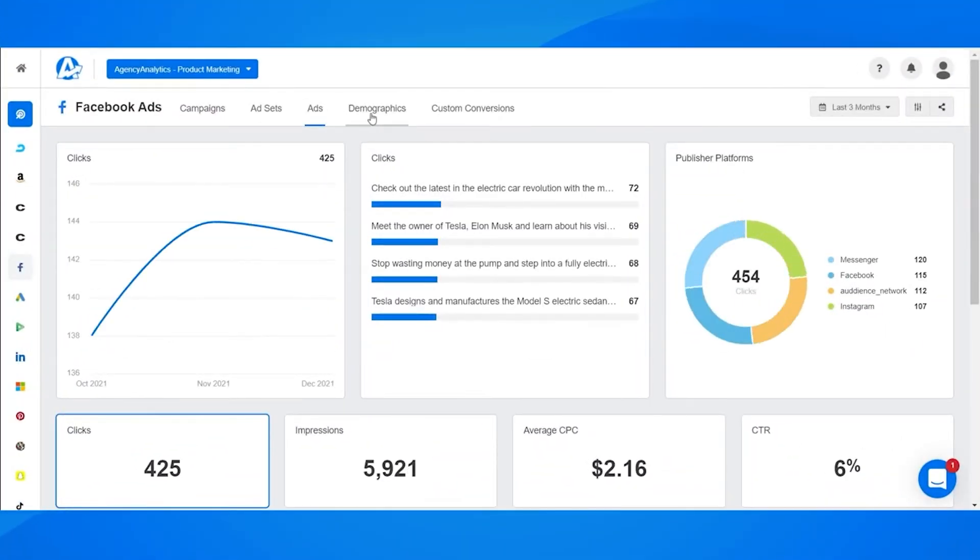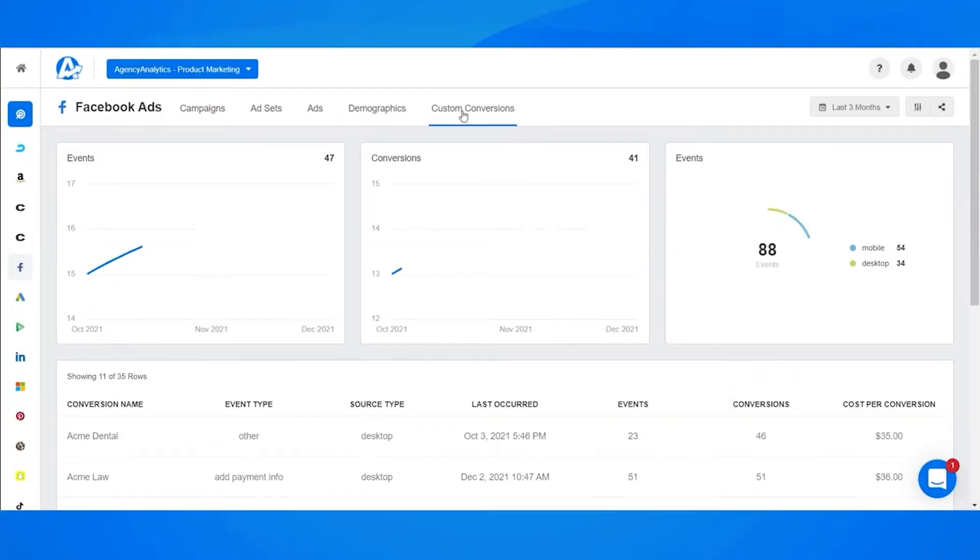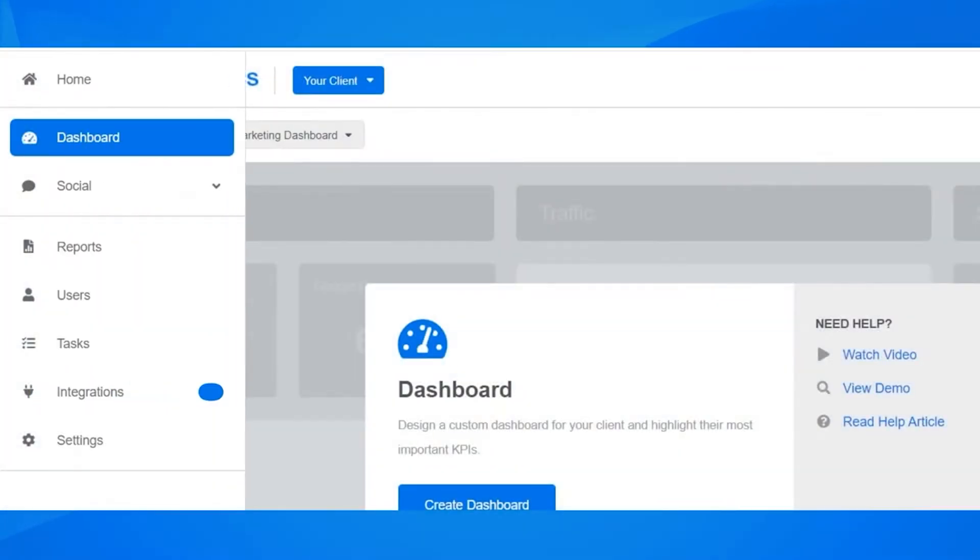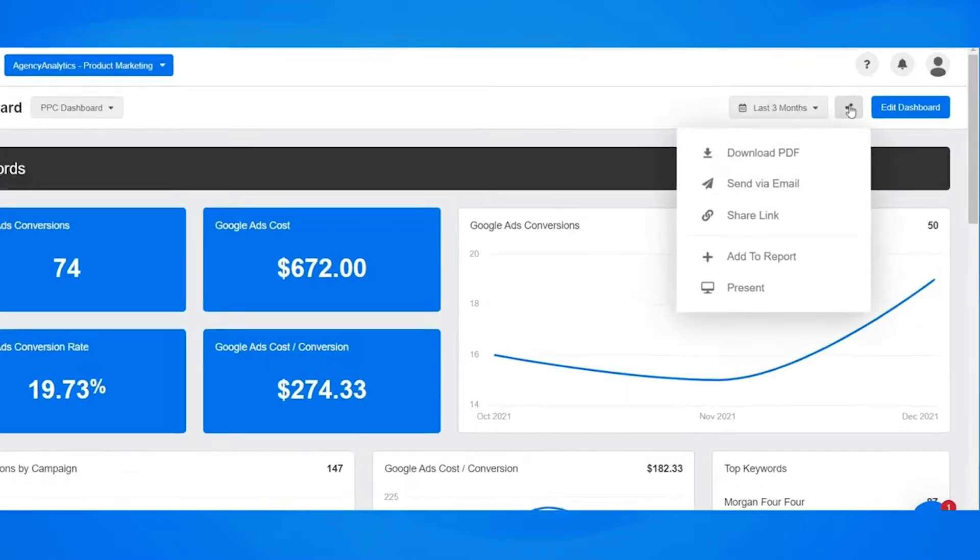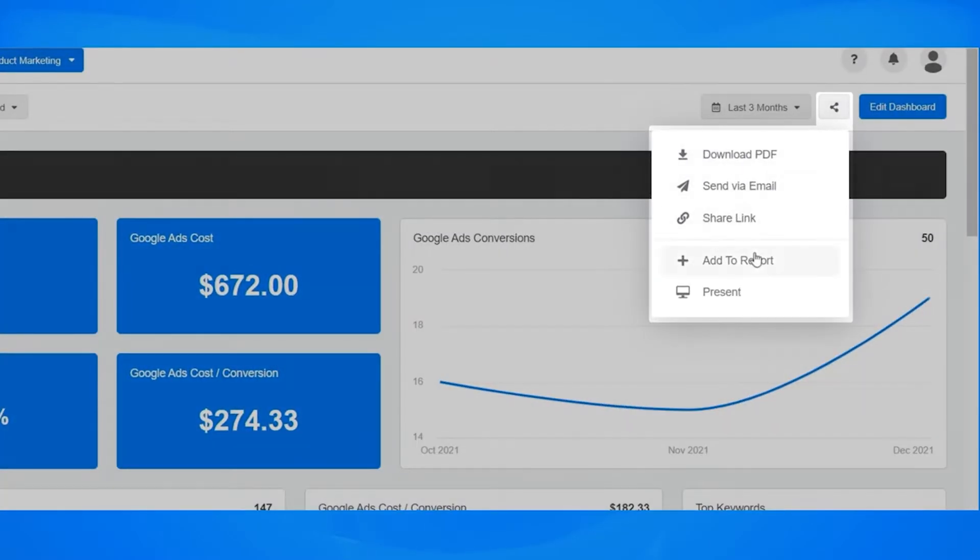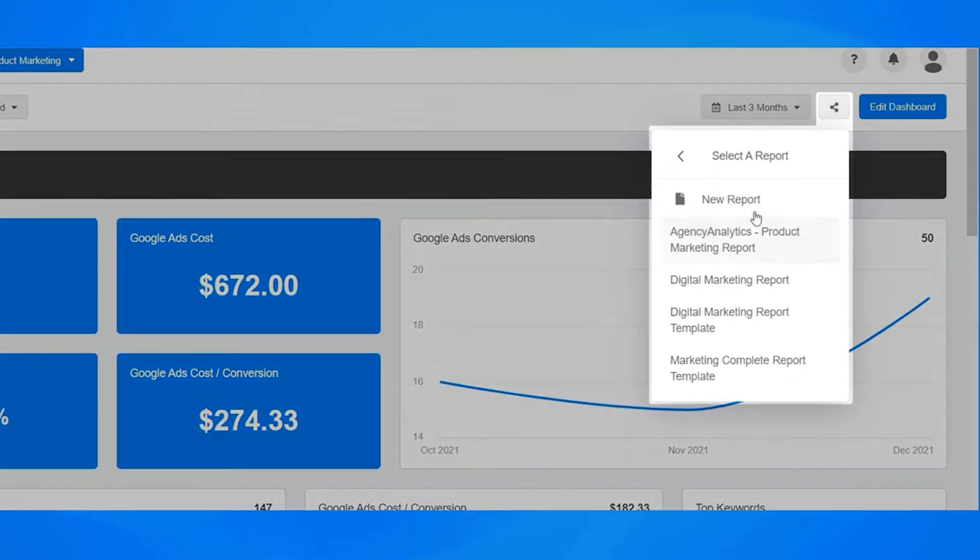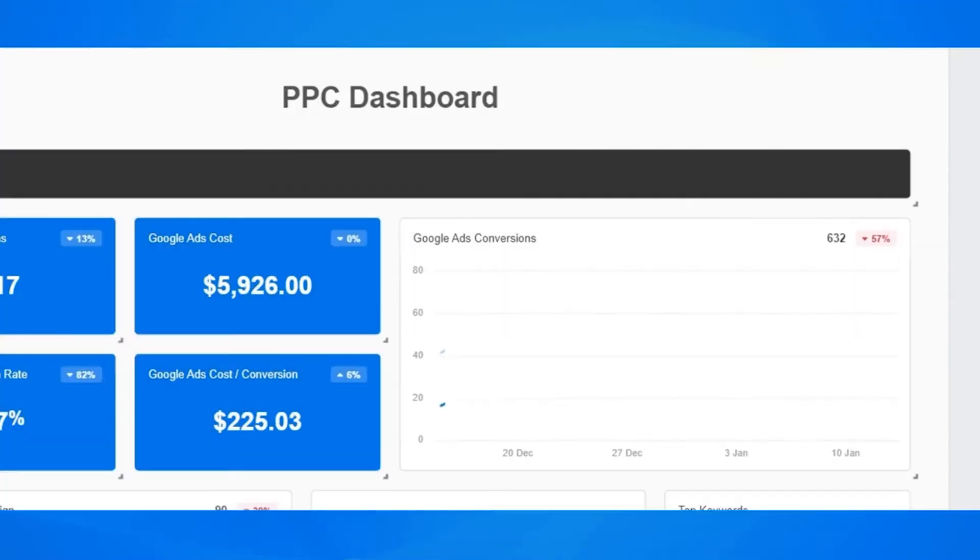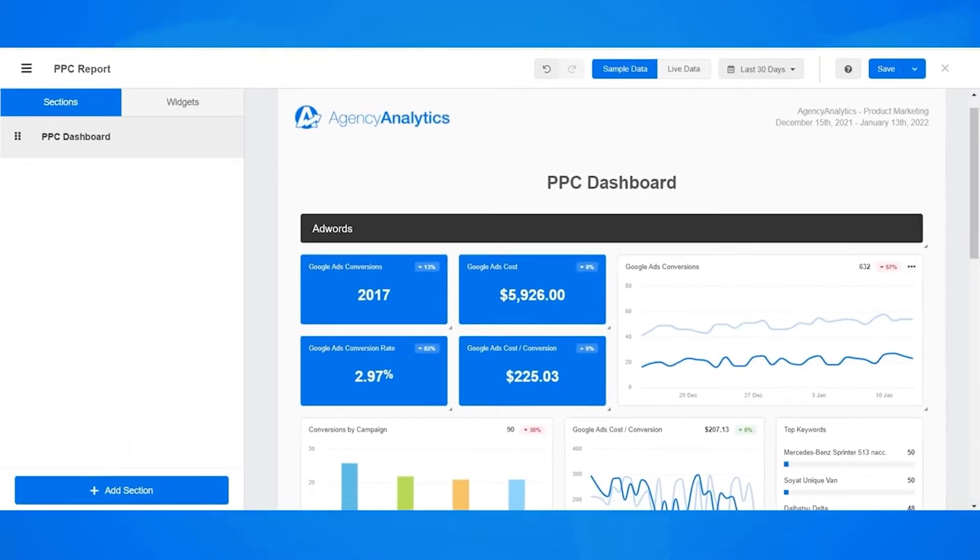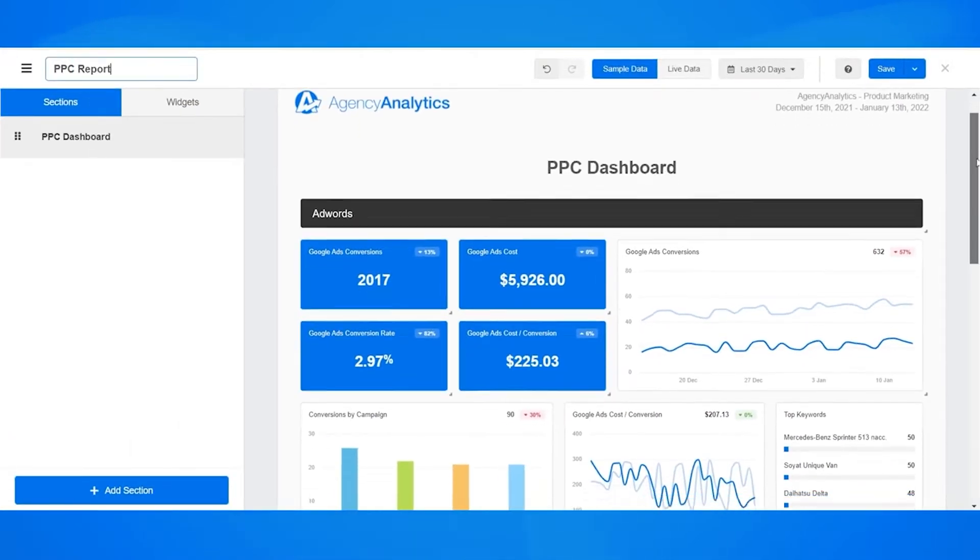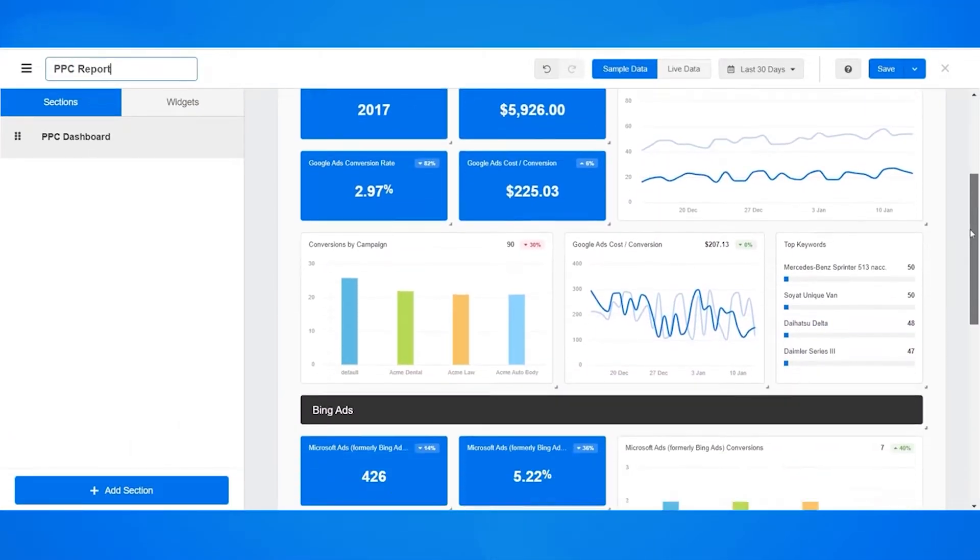Agency Analytics is an automated no-code reporting software for marketing agencies. It enables teams to save time, boost revenue, and impress clients with insightful reports and live dashboards that show full marketing impact.